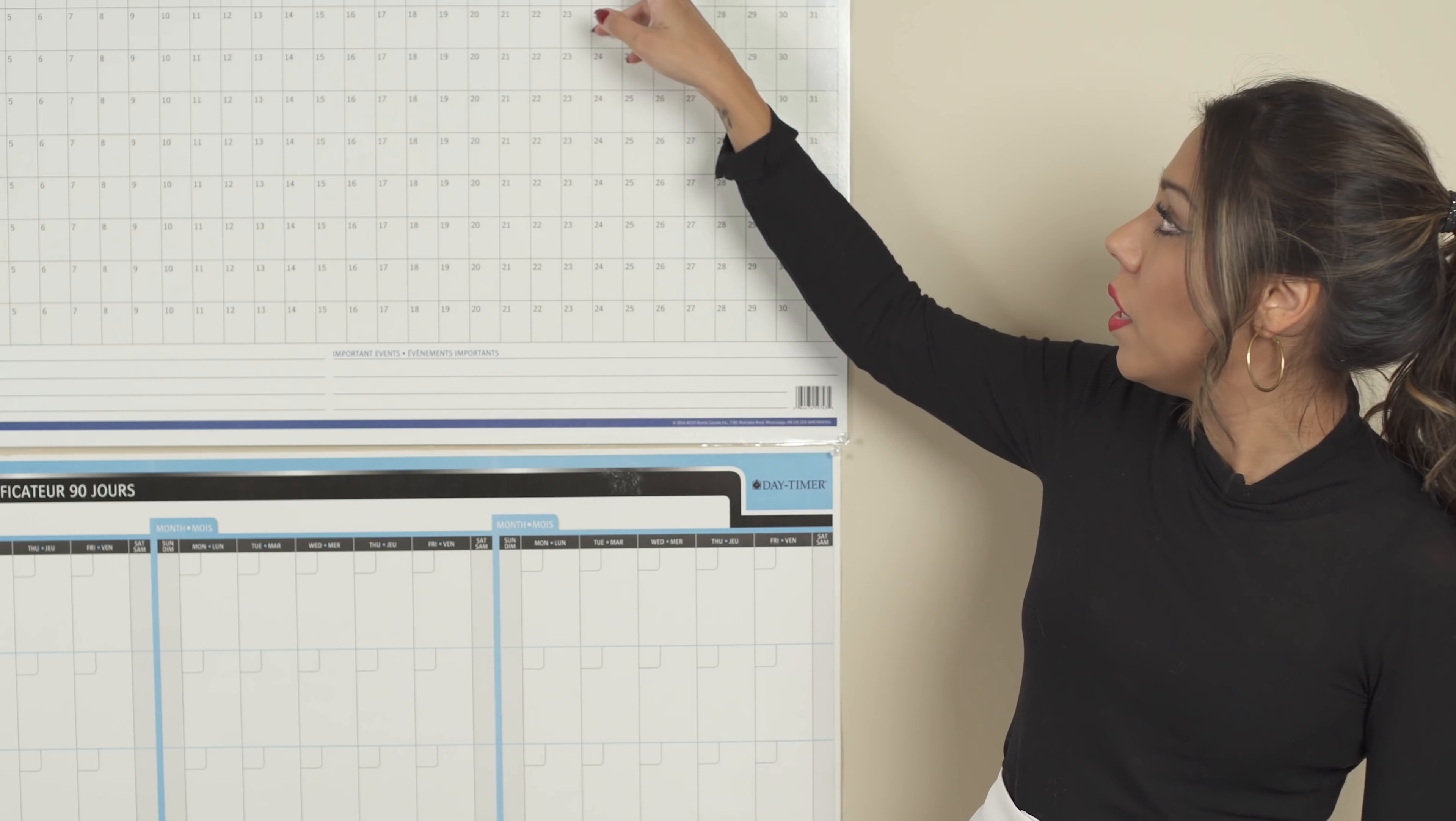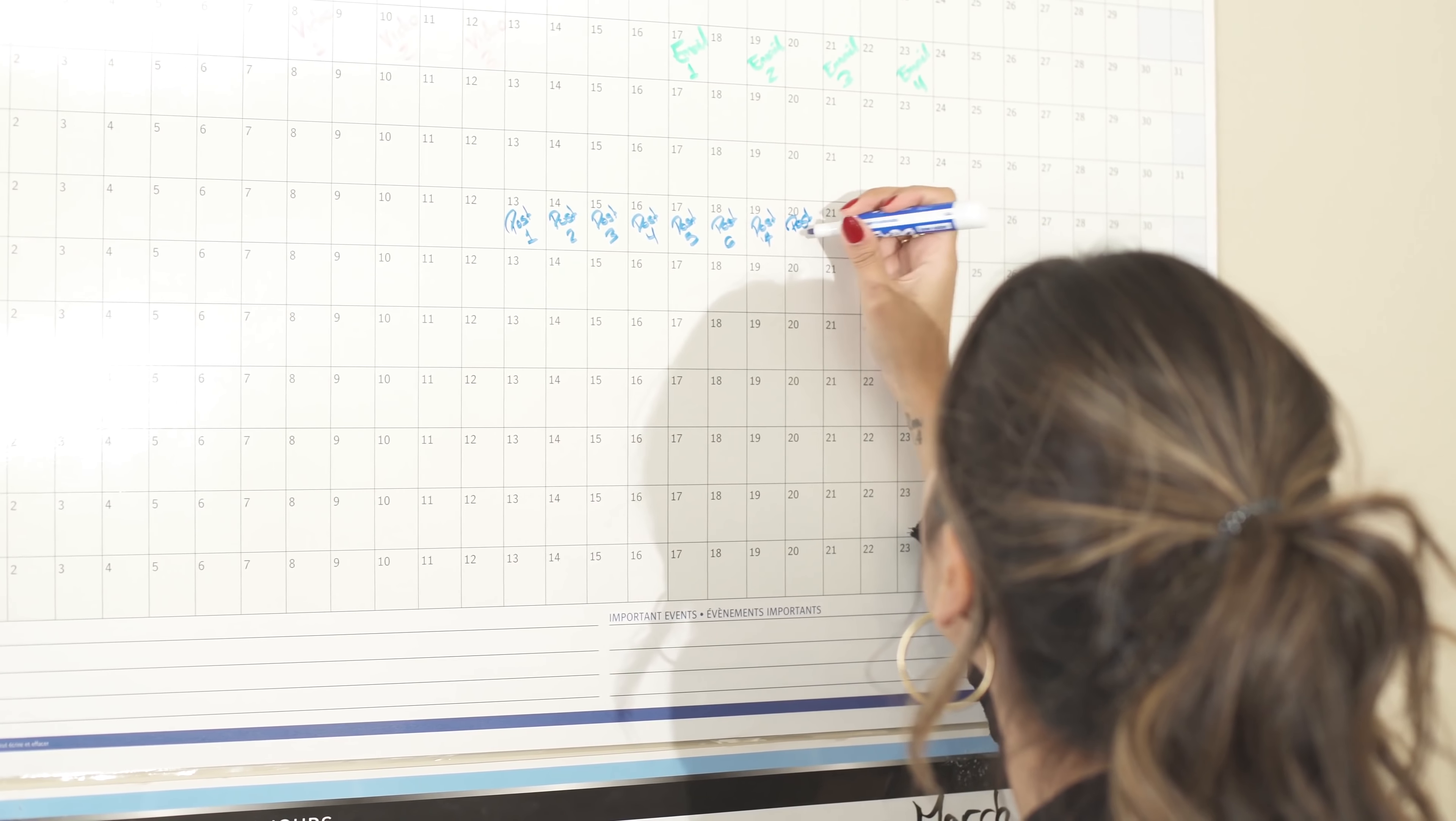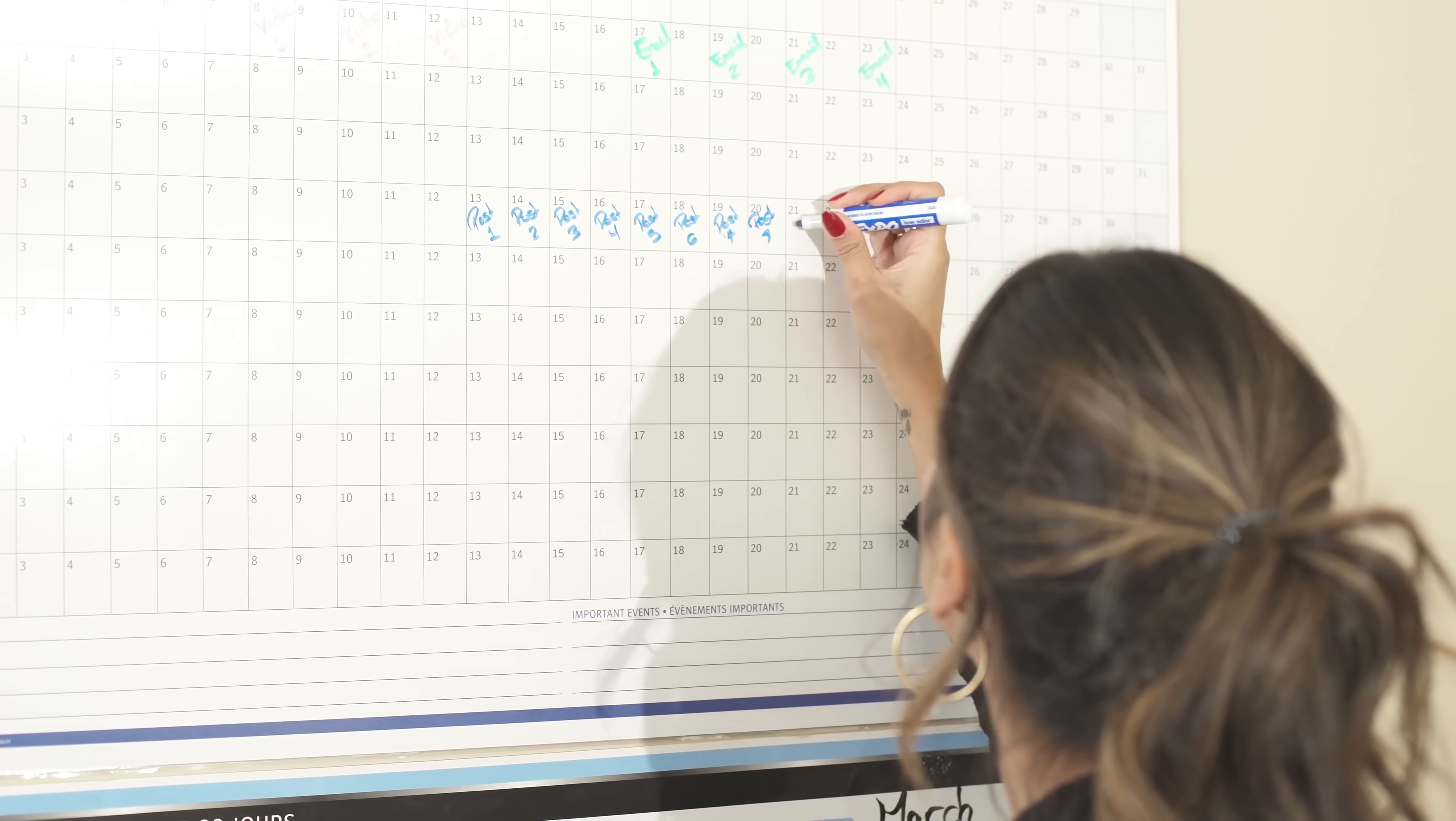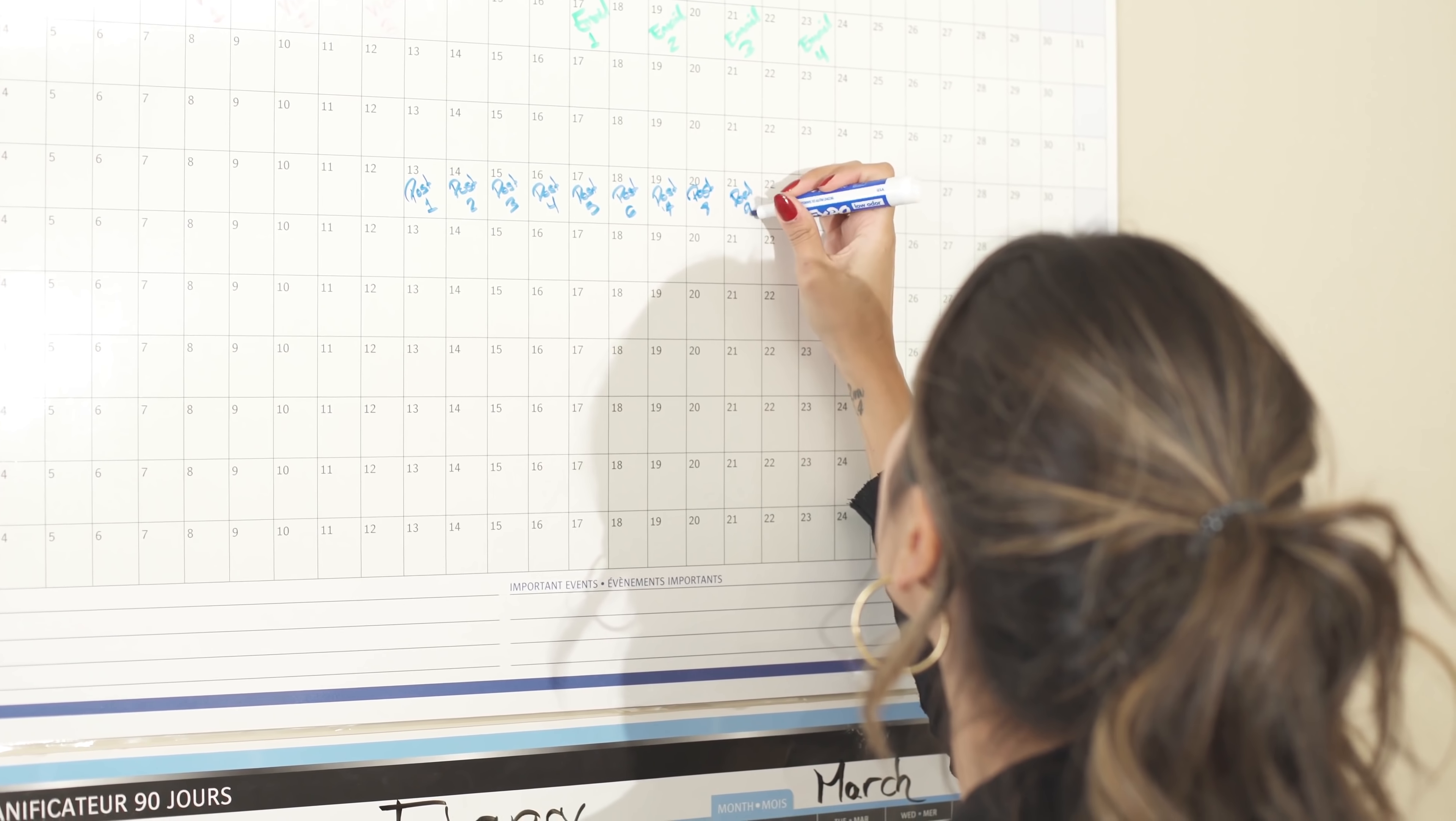Well, what you're going to do is that on March 25th, you're going to write it down, release of the book, and you're going to write it maybe with the color that you used on your 90-day planner.